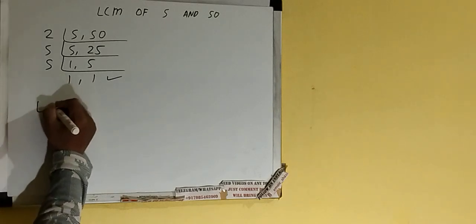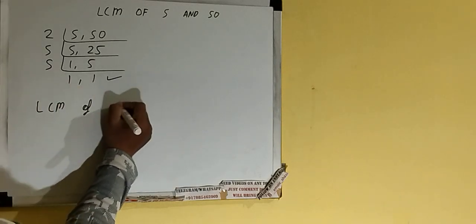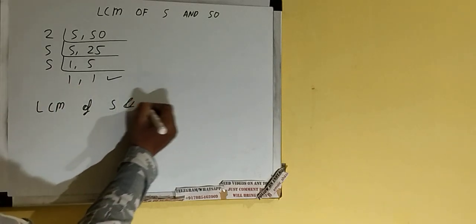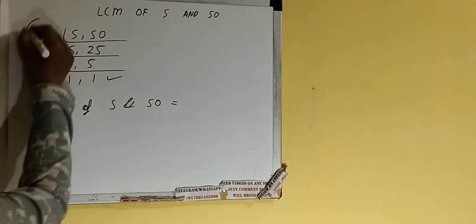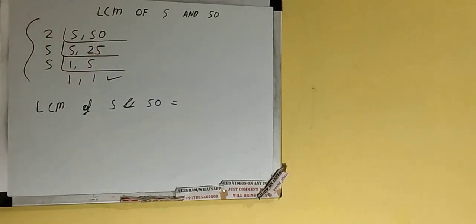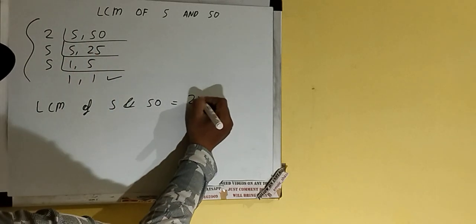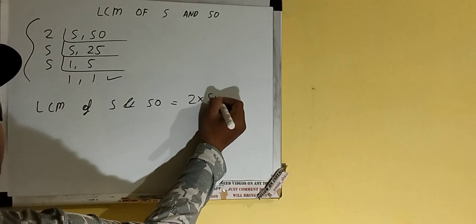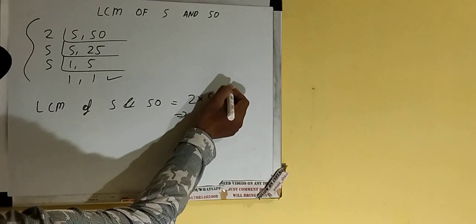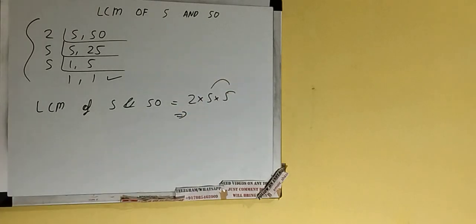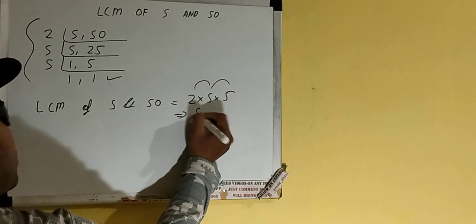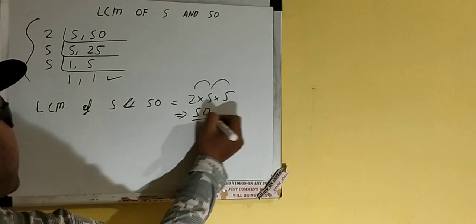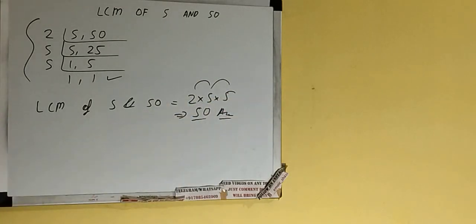And do one last thing: the LCM of 5 and 50 would be multiply whatever we have on the left-hand side, that is 2 × 5 × 5. The answer would be 5 times 5 is 25, 2 times 25 is 50. So the answer or the LCM would be 50.